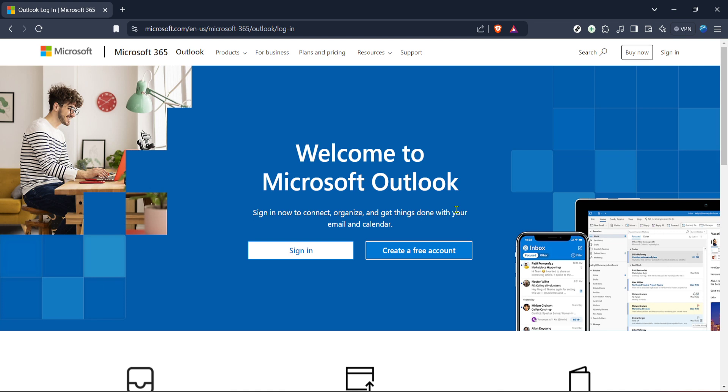First things first, we need to get ourselves to the right starting point which is logging into Outlook. If you haven't done this already, open your web browser of choice and go to the Microsoft Outlook login page. Outlook is part of the Microsoft 365 suite, so make sure you're on the correct page to access it.